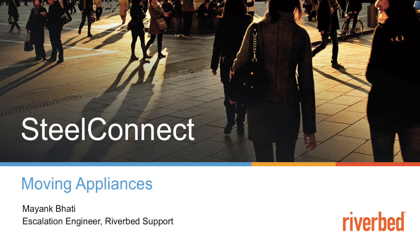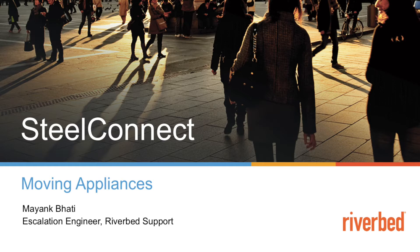Hi, thank you for tuning into Riverbed support YouTube channel. My name is Mayank Bhatti and in this video we will quickly look into how to move appliance from one organization to another as well as one cloud controller to another.